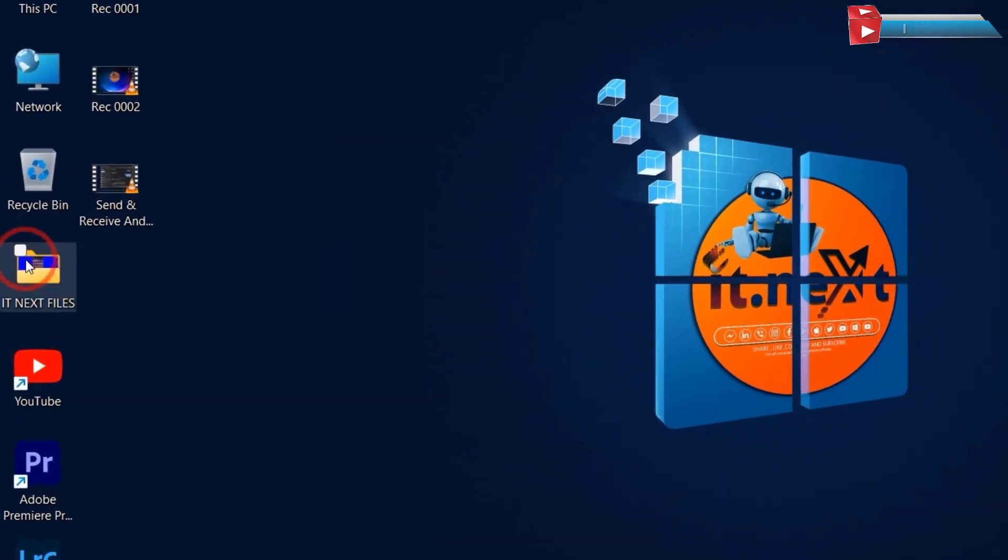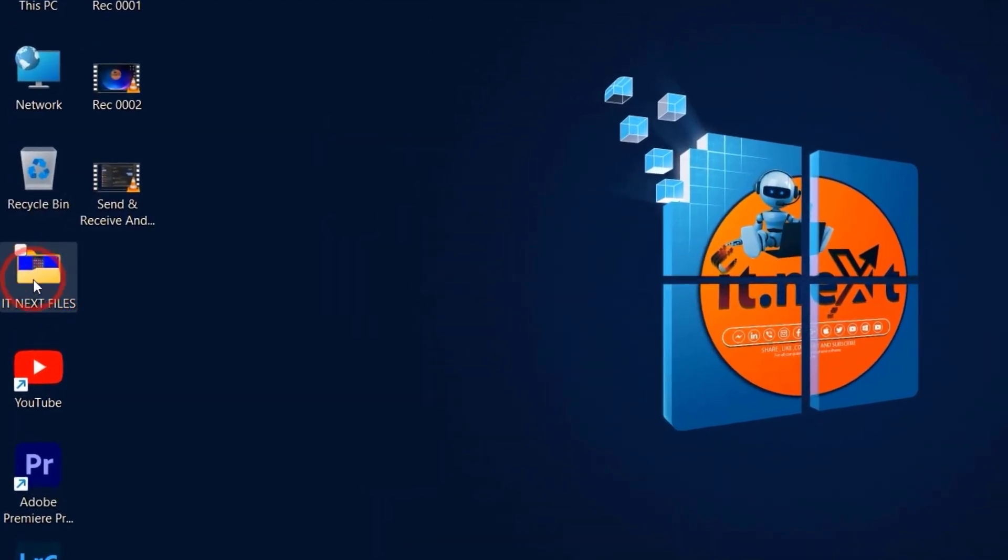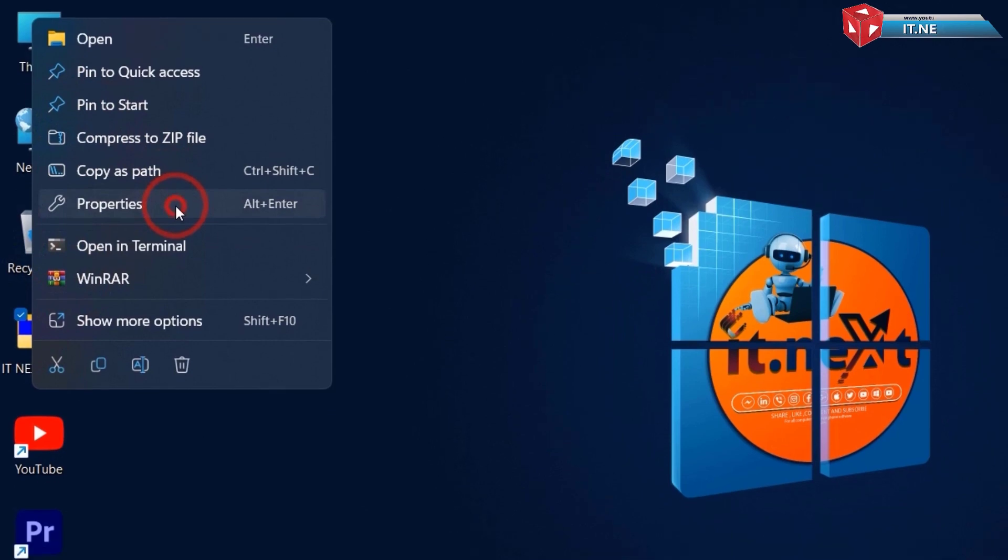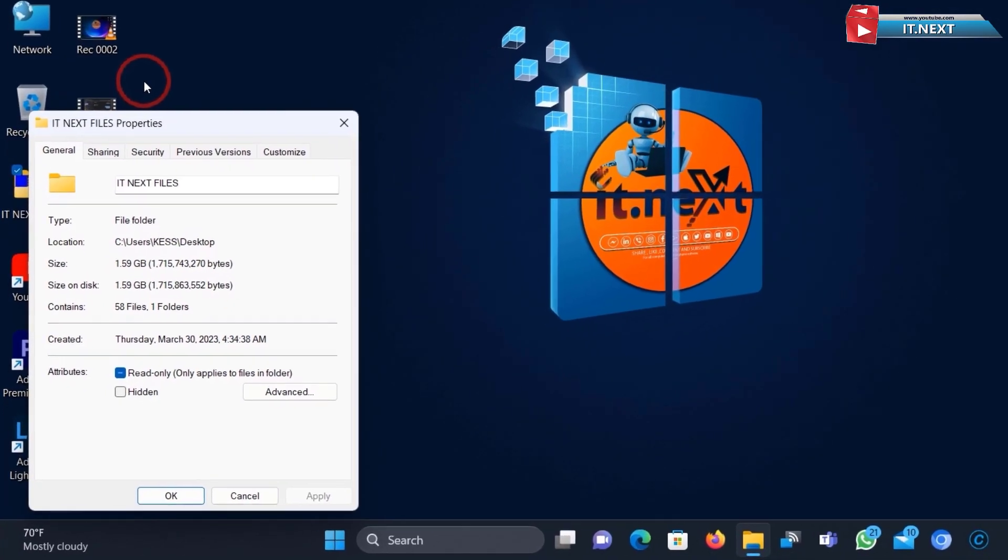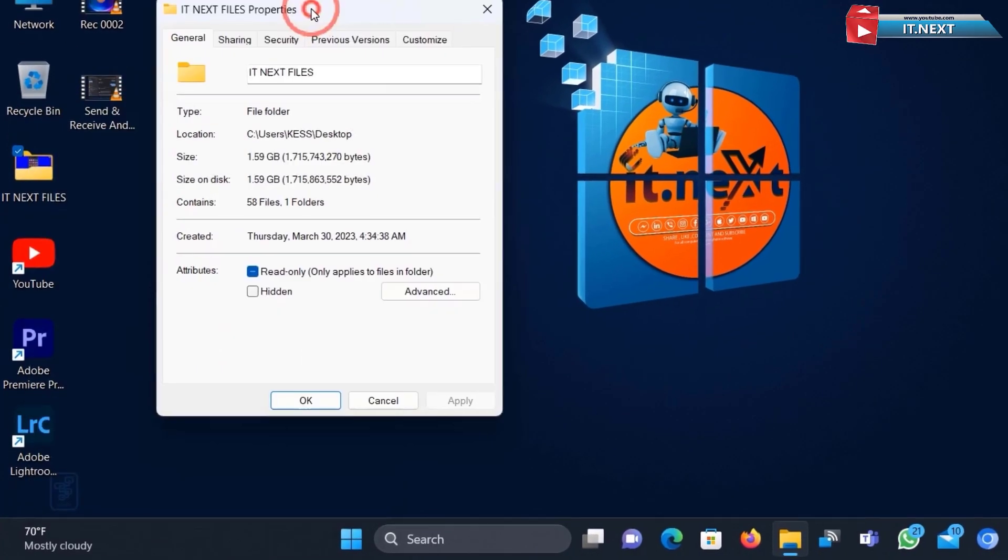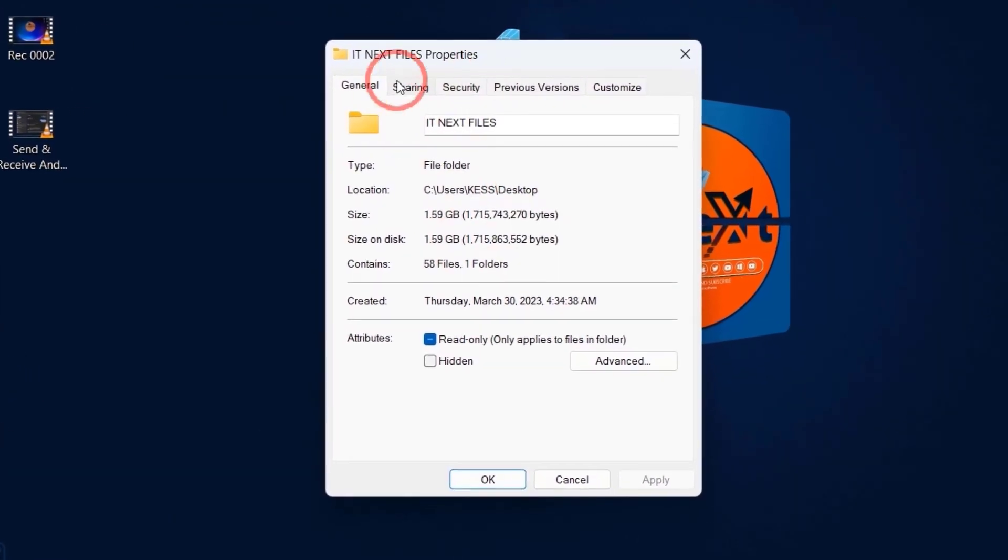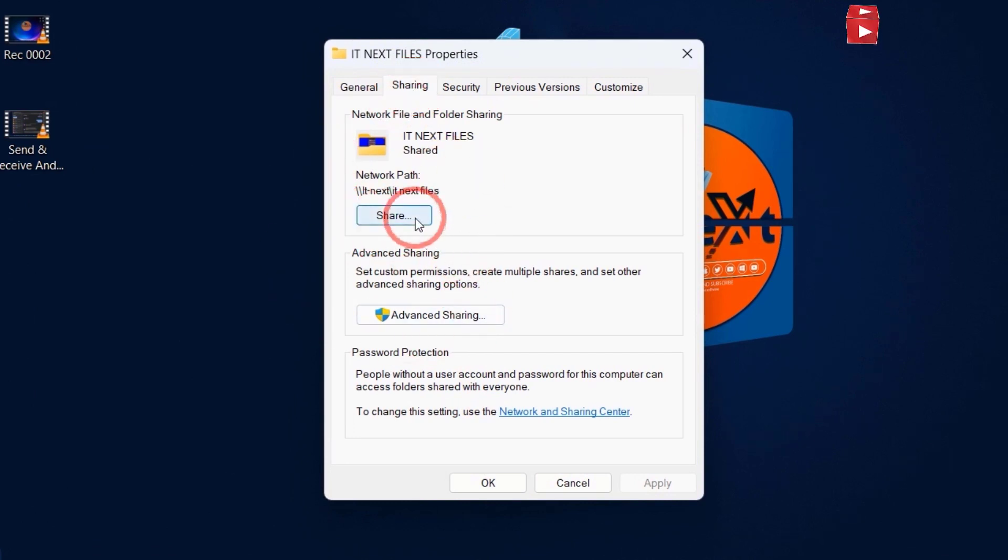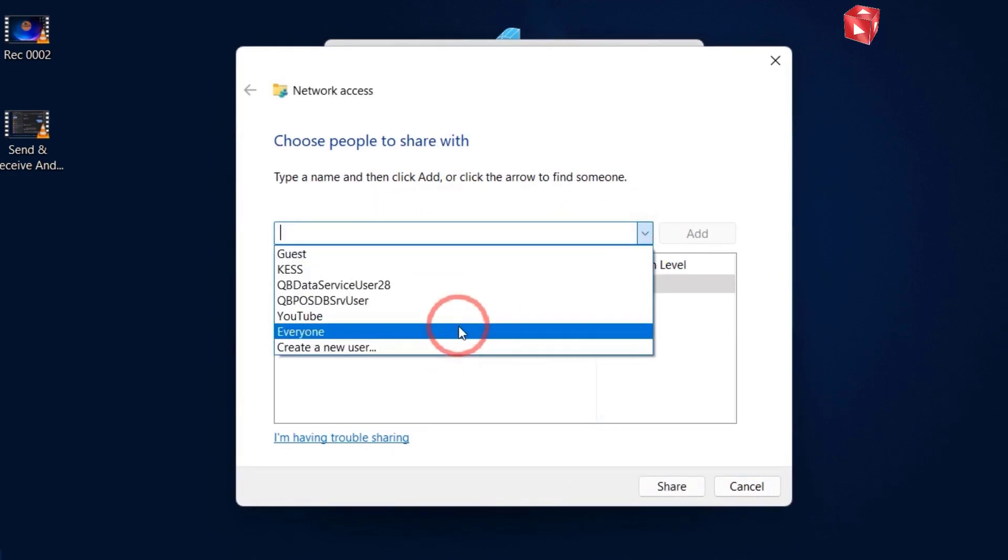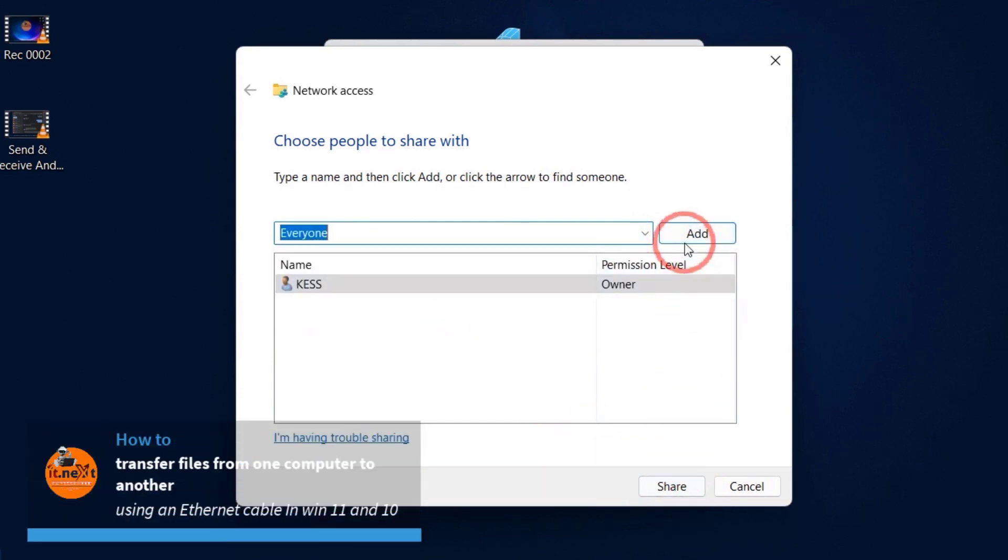Now select the file or folder you want to transfer. Right click it. Click on Properties. Here select Sharing. Now click on Share. Click the drop down menu. Click to select everyone. Click on Add.